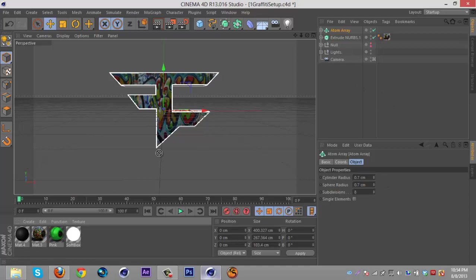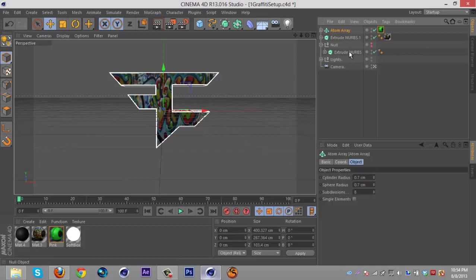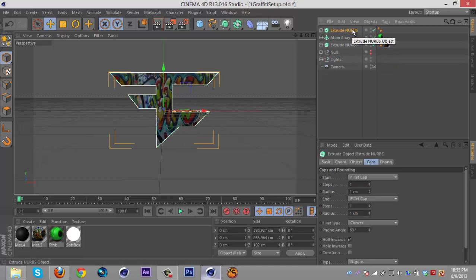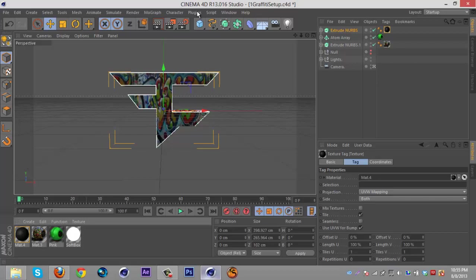Then what you're gonna do is get the - you can either use the graffiti extruder or go in here into the null and duplicate that extrude NURB. So I'm just gonna do that, then I'm gonna add my black material.